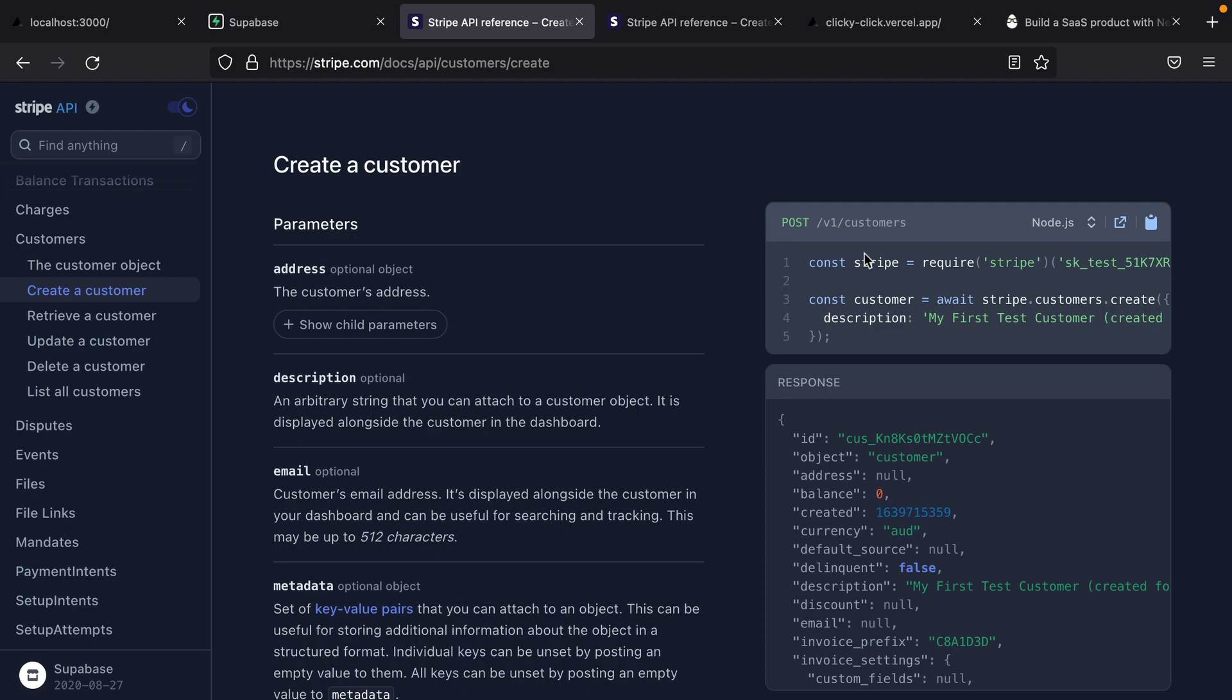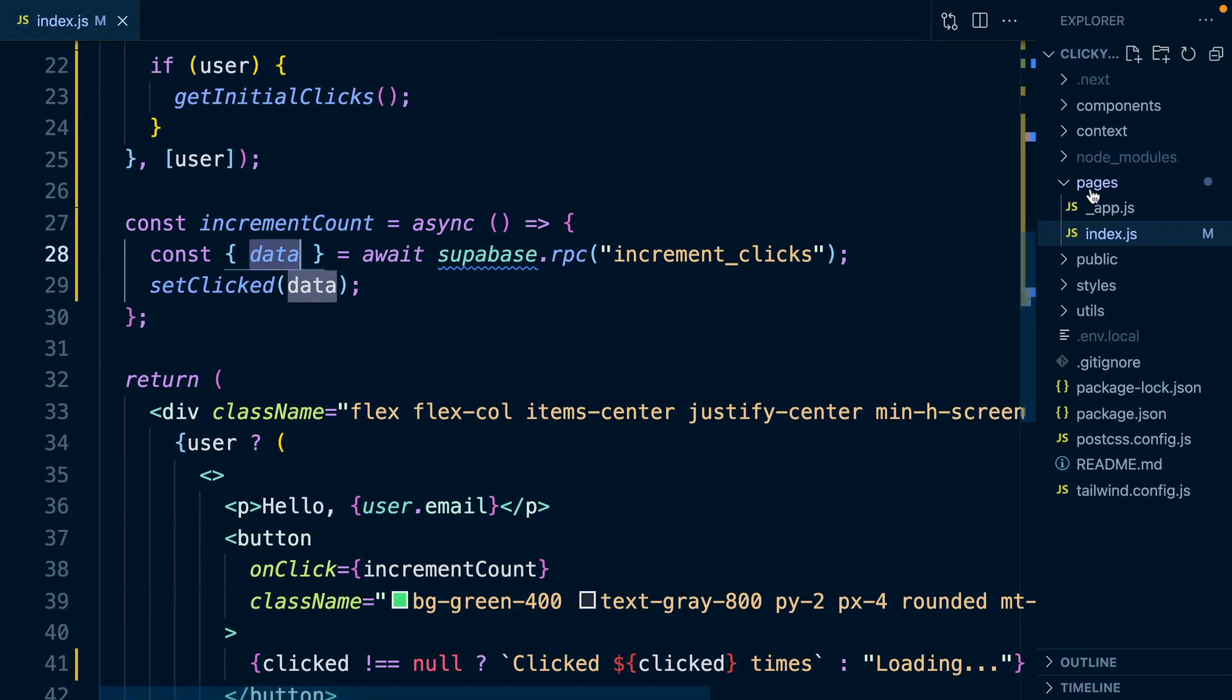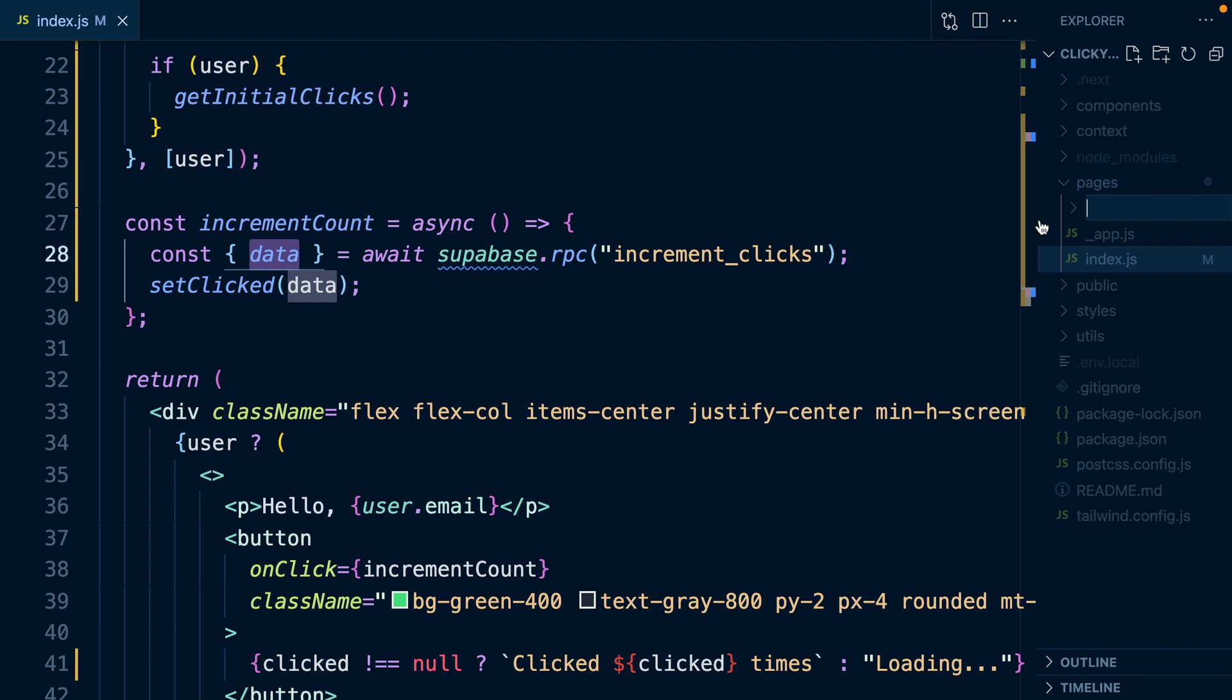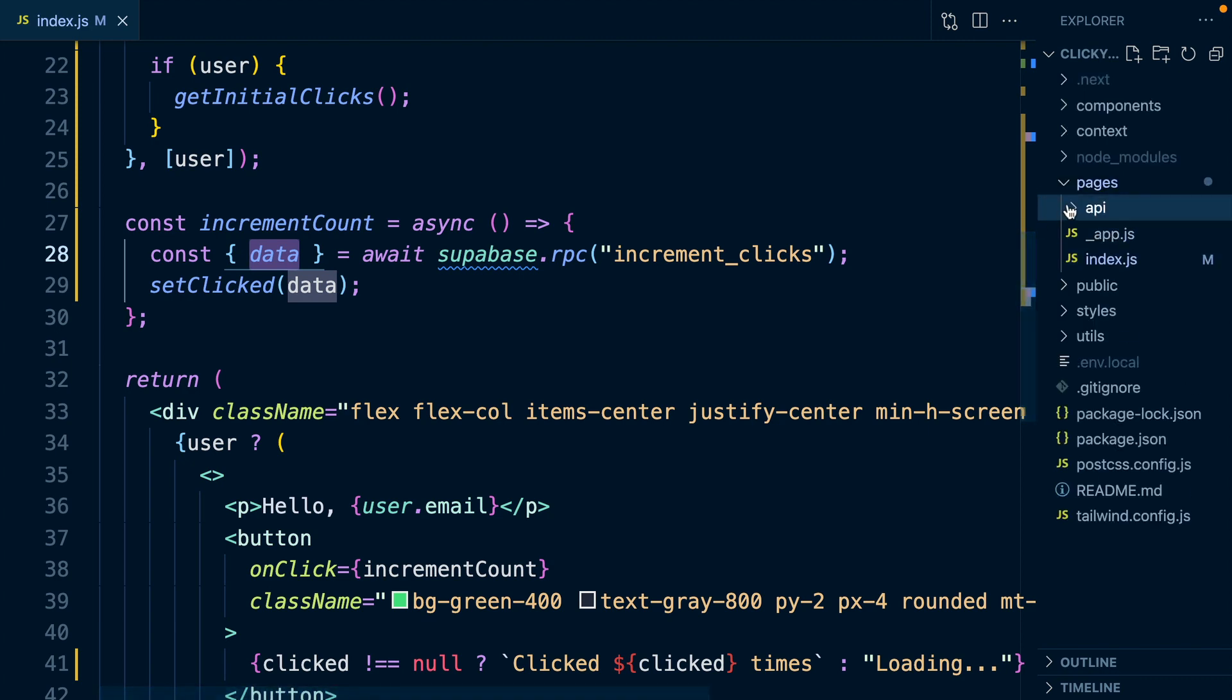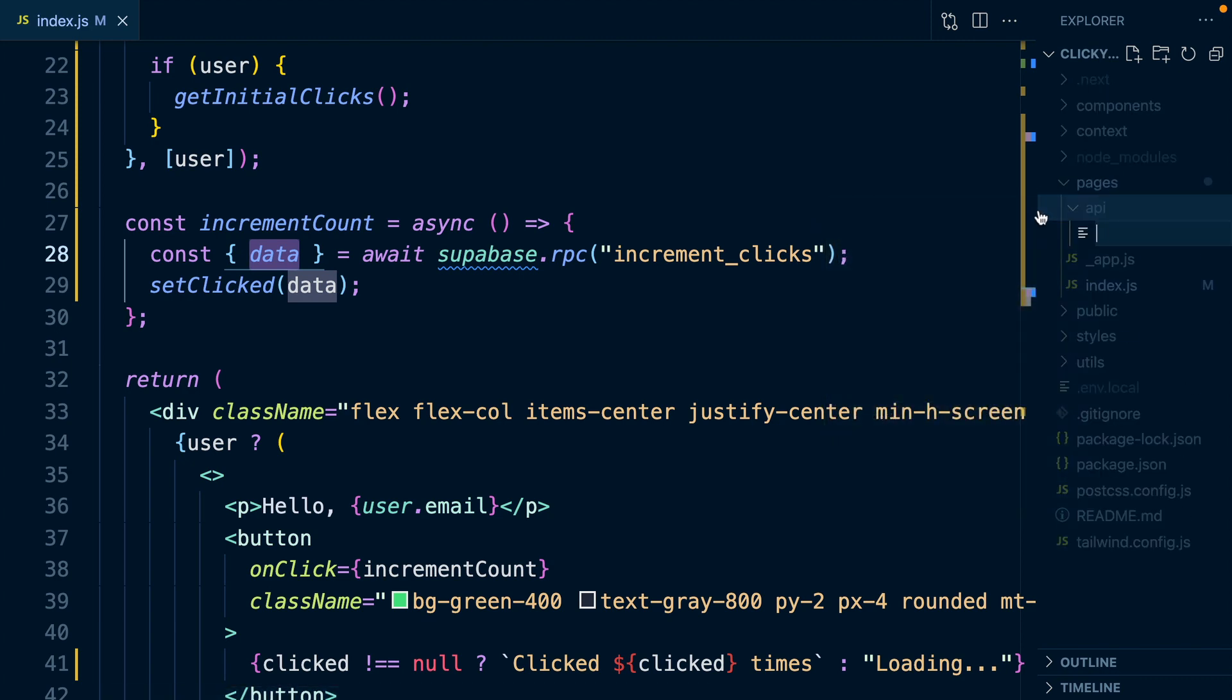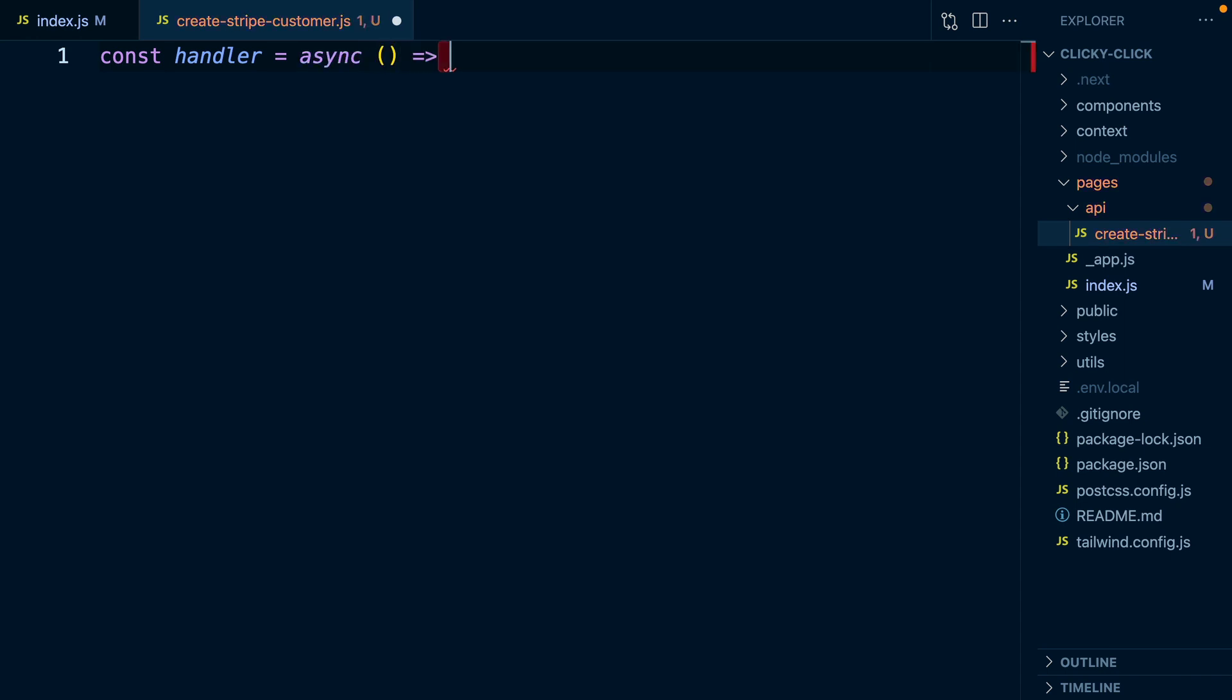Next.js makes that super simple where we can just create an API folder in our pages directory and then any files that we create in here will be turned into serverless functions. So we can say create-stripe-customer.js and then we create a handler function, and this is the function that will actually be executed when the user navigates to this API route. And we can export that as the default.